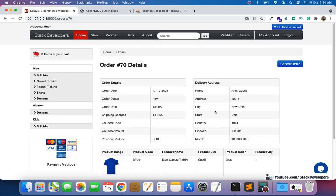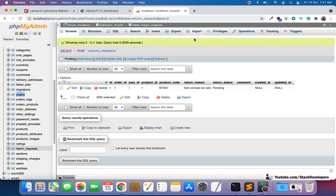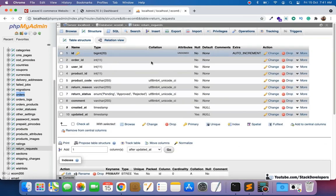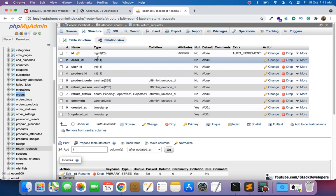Hello everyone, welcome to part 210 of the Advanced E-commerce Series in Laravel 8. We are going to continue working on the return process. In the last video we created the return request table with all the required columns, and there is one change we want to make here: instead of product ID, we want product size.